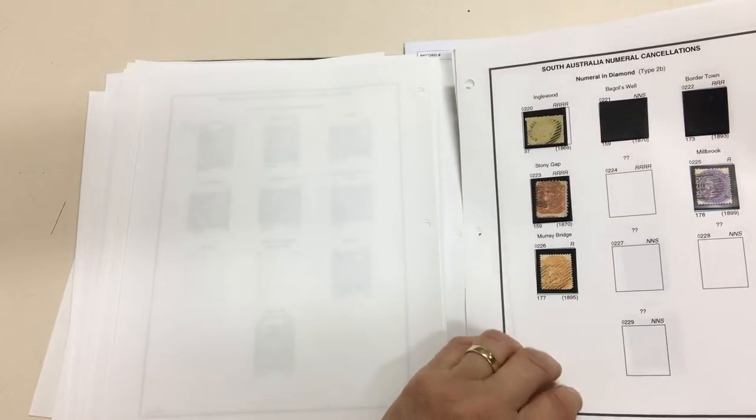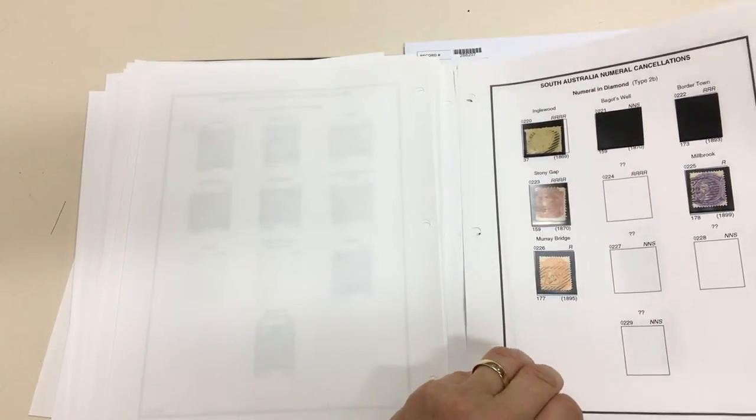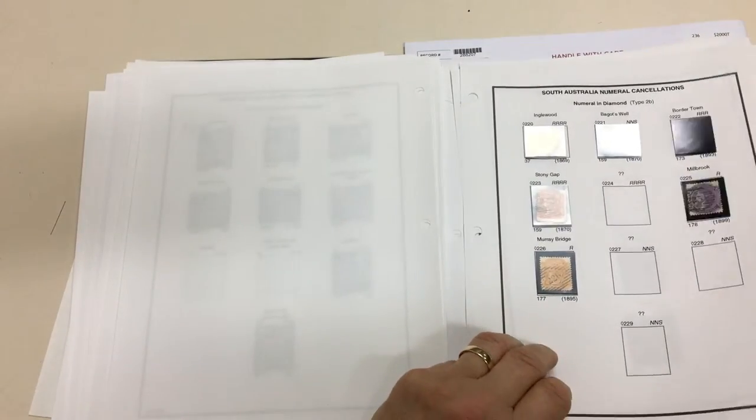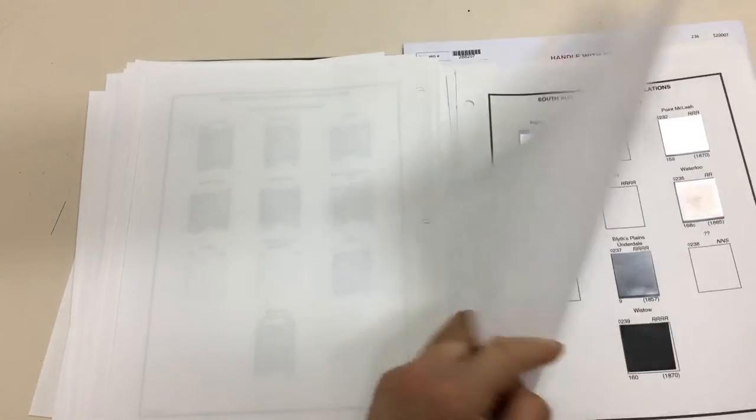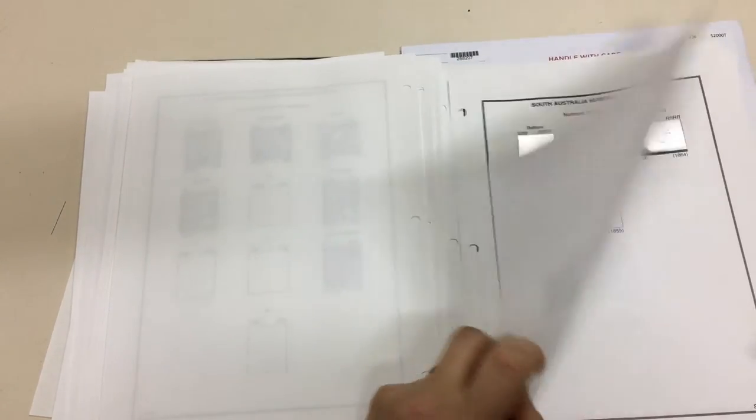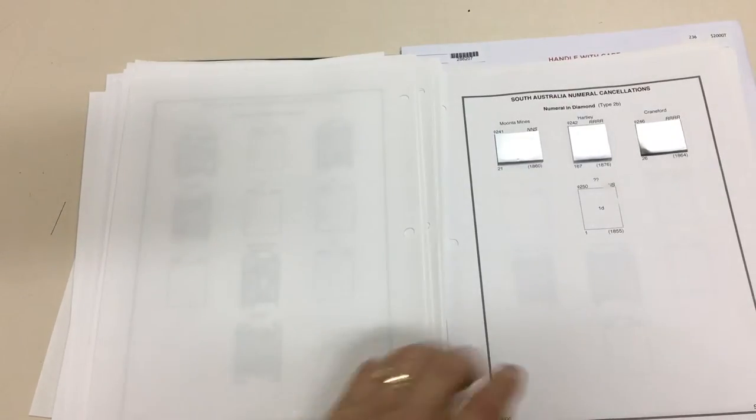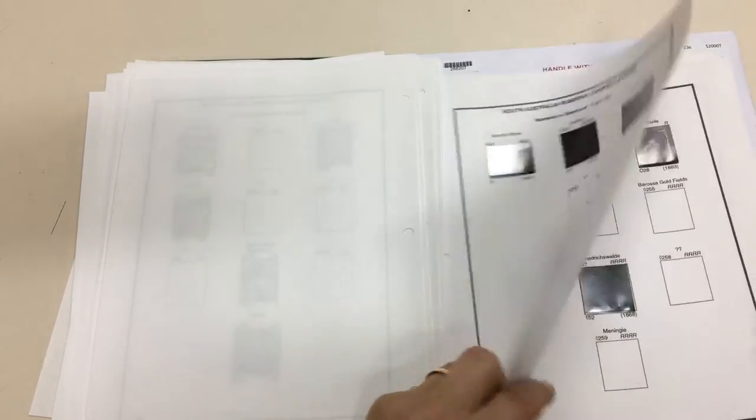220 might be a 226. You know, you don't want to be too confident about some of these things.